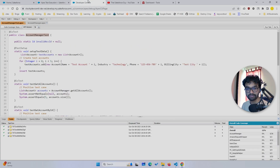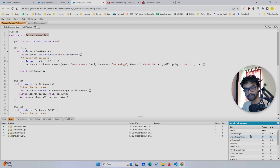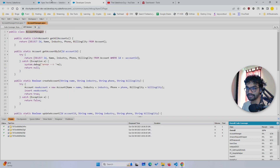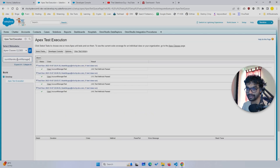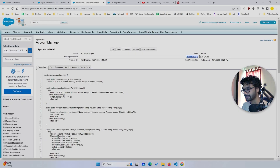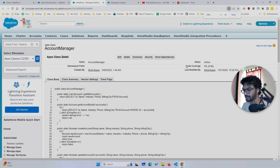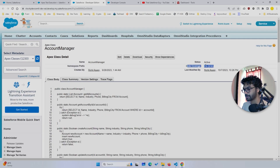As I was mentioning, we have the option here to check the percentage, but it takes a long time to scroll — trust me, I have scrolled a lot. There is another thing: if you just open the main class — typing Account Manager — you can see the code coverage here as well. Let me just make it a little bigger.